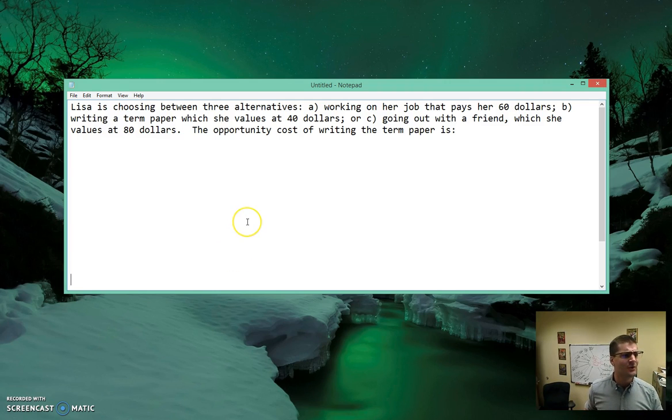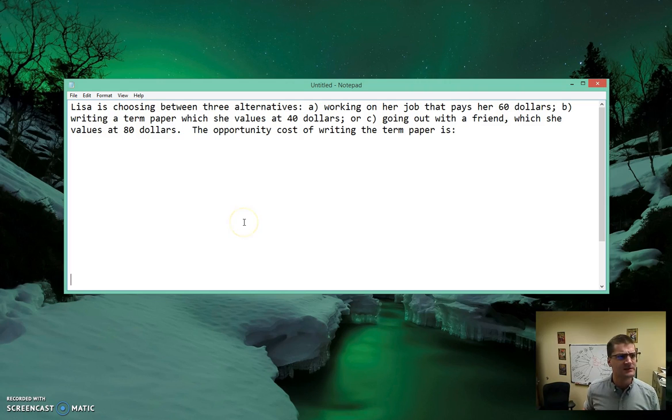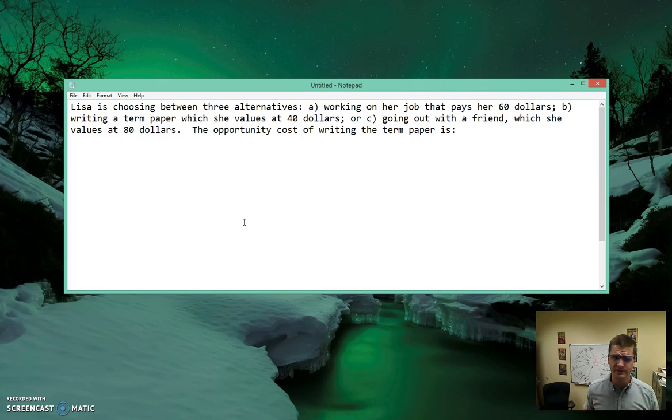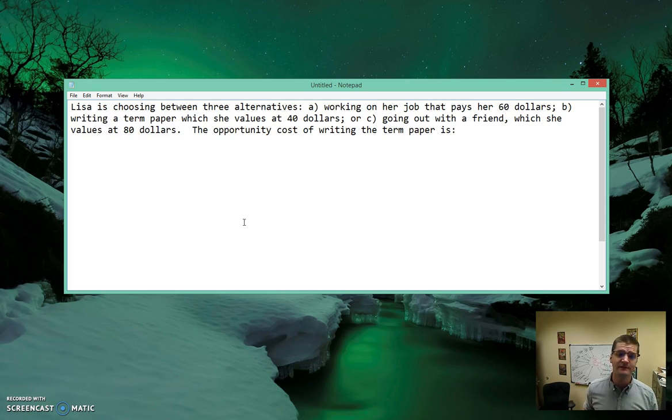So we're told in this prompt Lisa's choosing between three alternatives: working for 60 bucks, writing a term paper she values at 40 bucks, or going out with a friend which she values at 80 bucks.